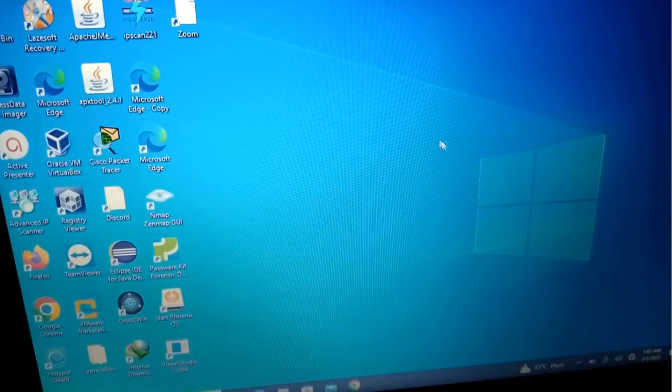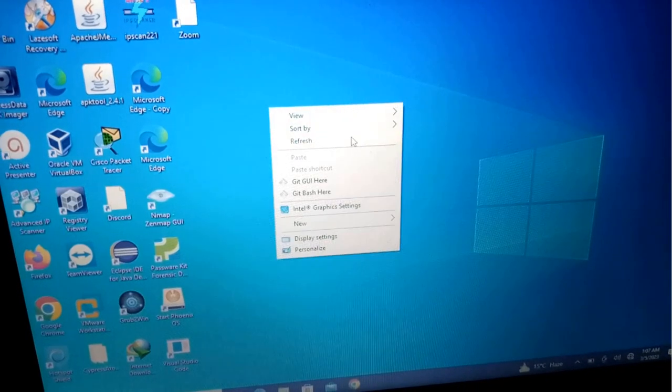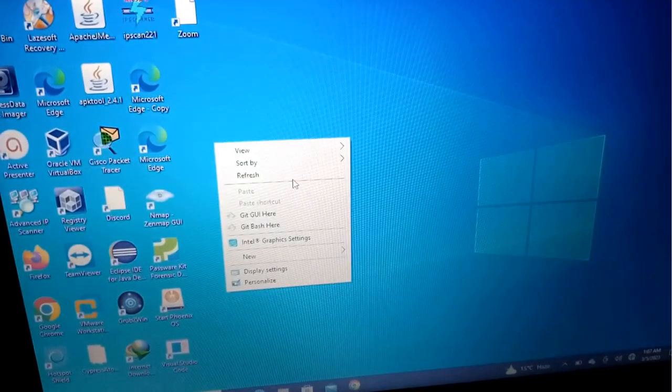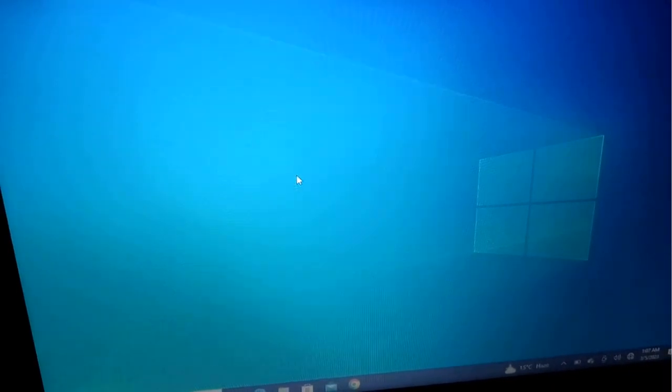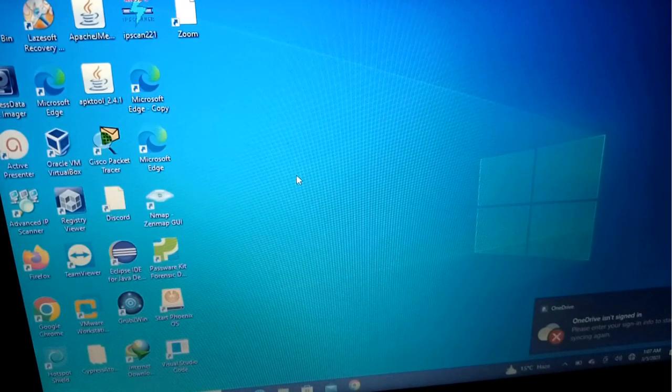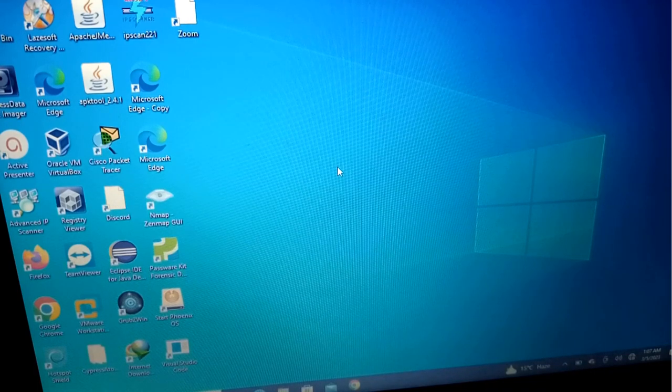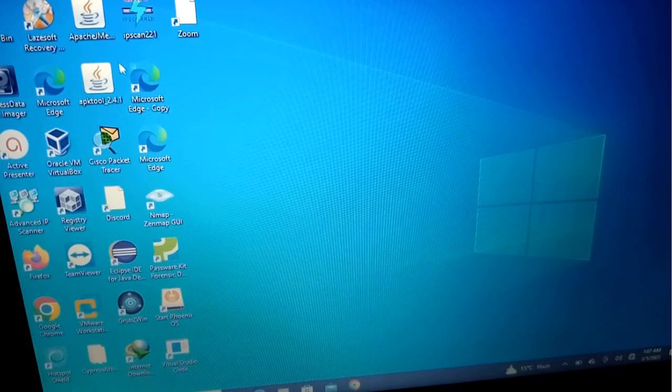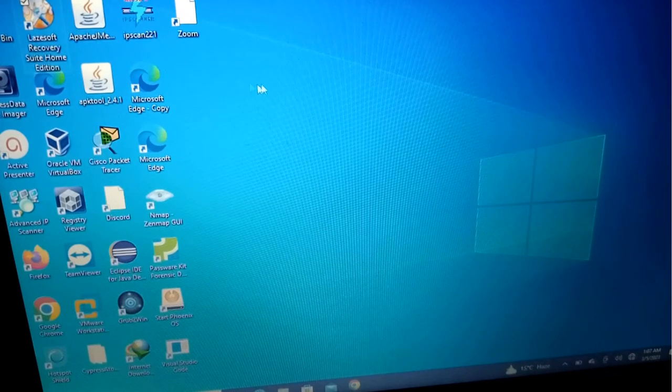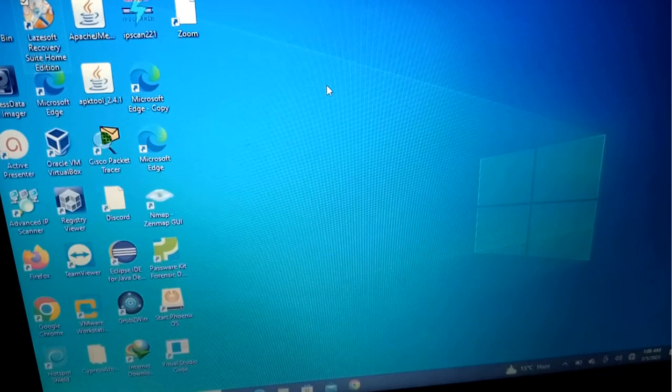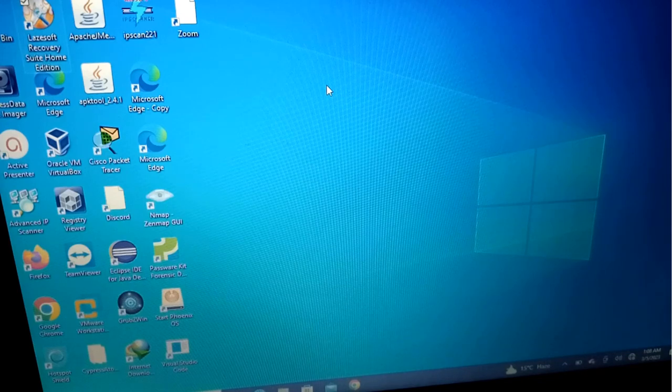Here it is. Now our Administrator Account has opened and has not asked for a password. This is how you can break the password of any operating system using Lazesoft Recovery Suite. That's all for today. See you again, thank you so much.